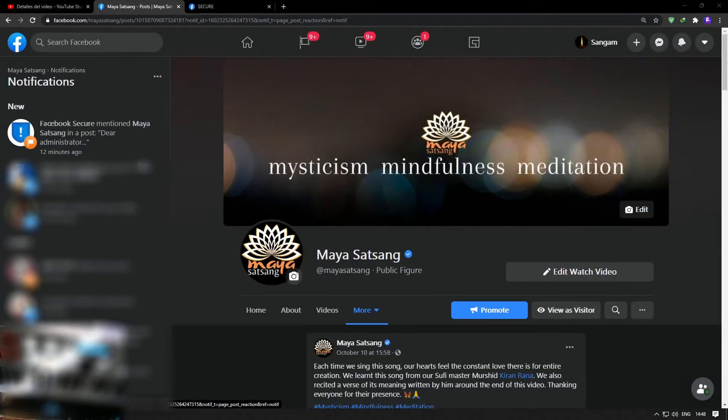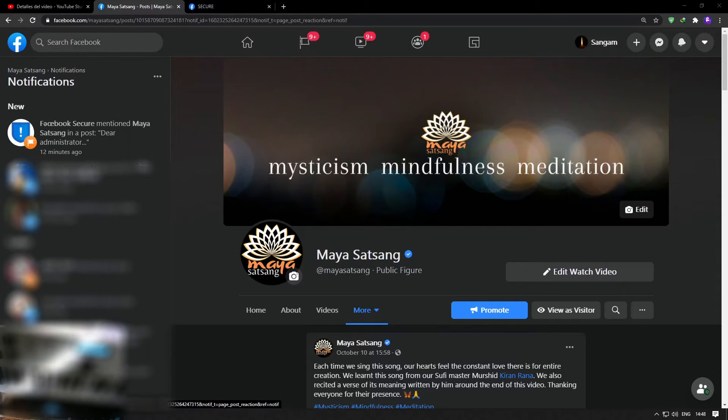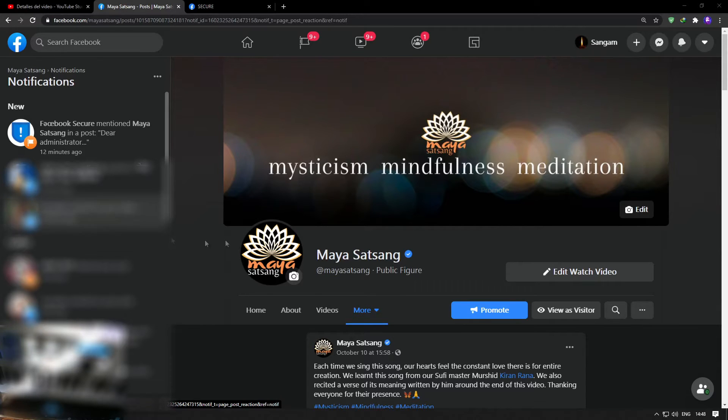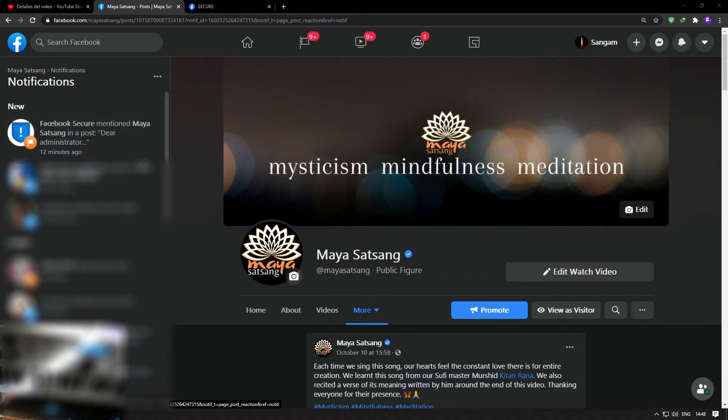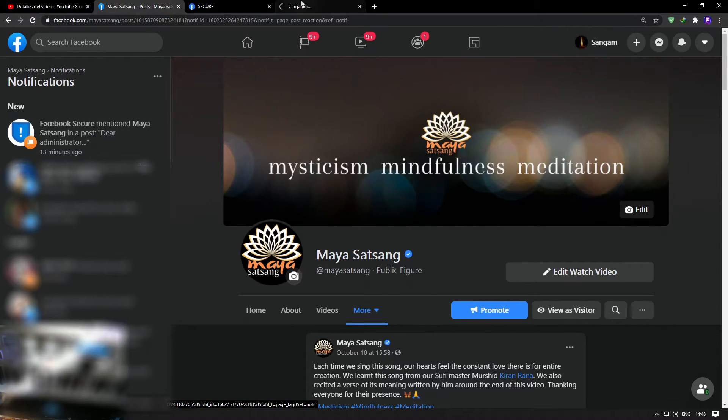Hello everyone, welcome to Sound and Melodies. Here is a quick caution about a new scam on Facebook. This post here says it's a notification posted by Facebook Secure, and this is a page. If I